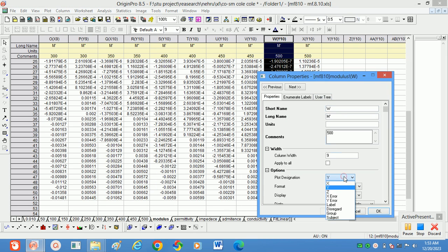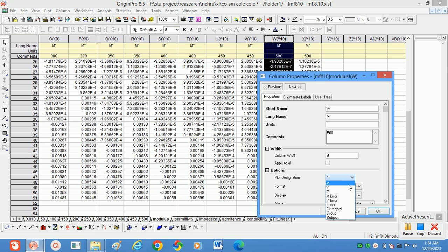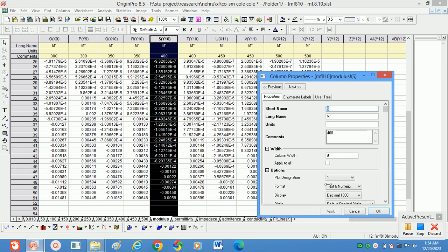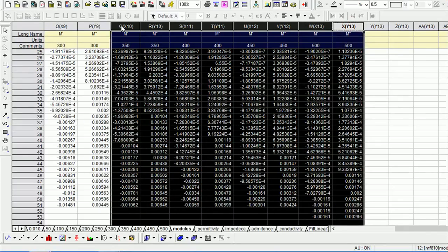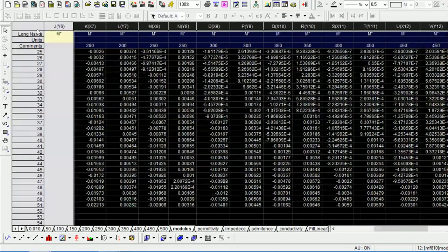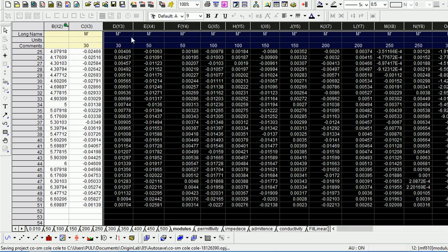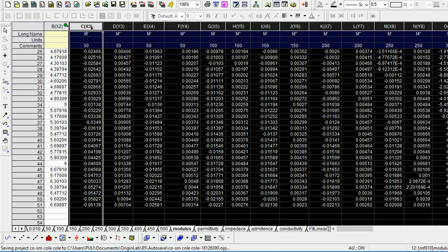You can select multiple at a time also. So by using the Ctrl key, you can select multiple columns at a time and then you can change all values at a time. Then click on plot.